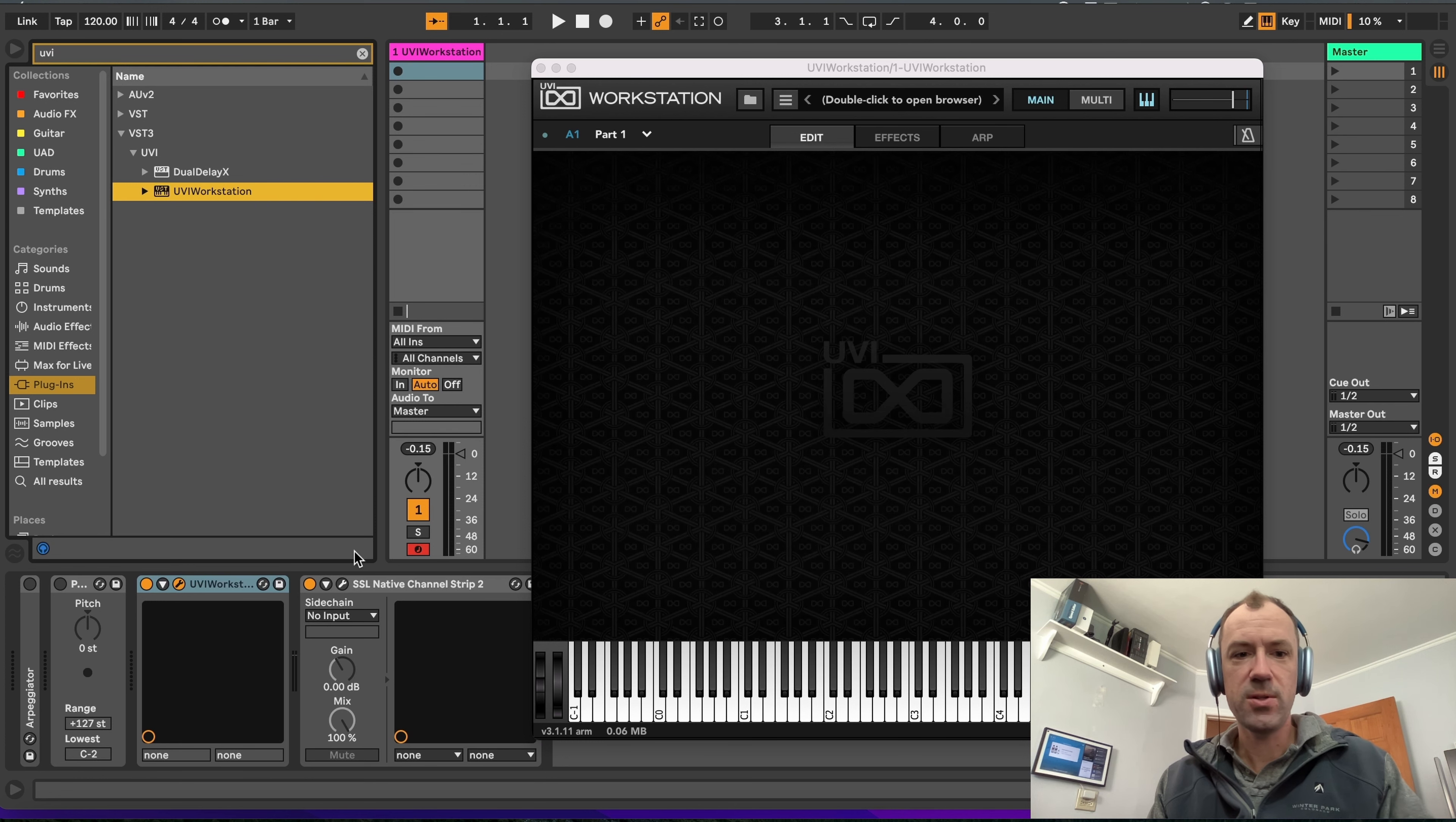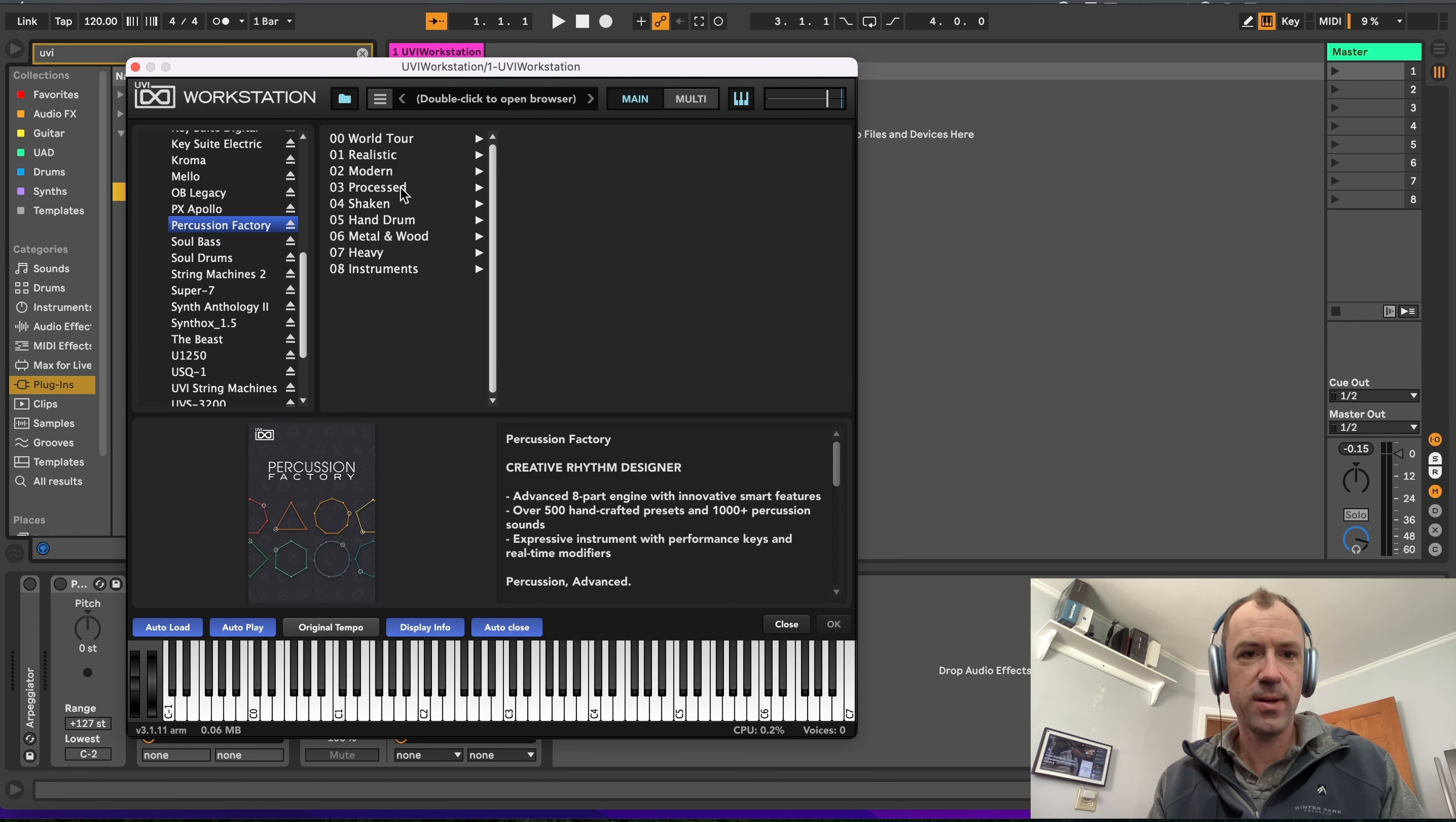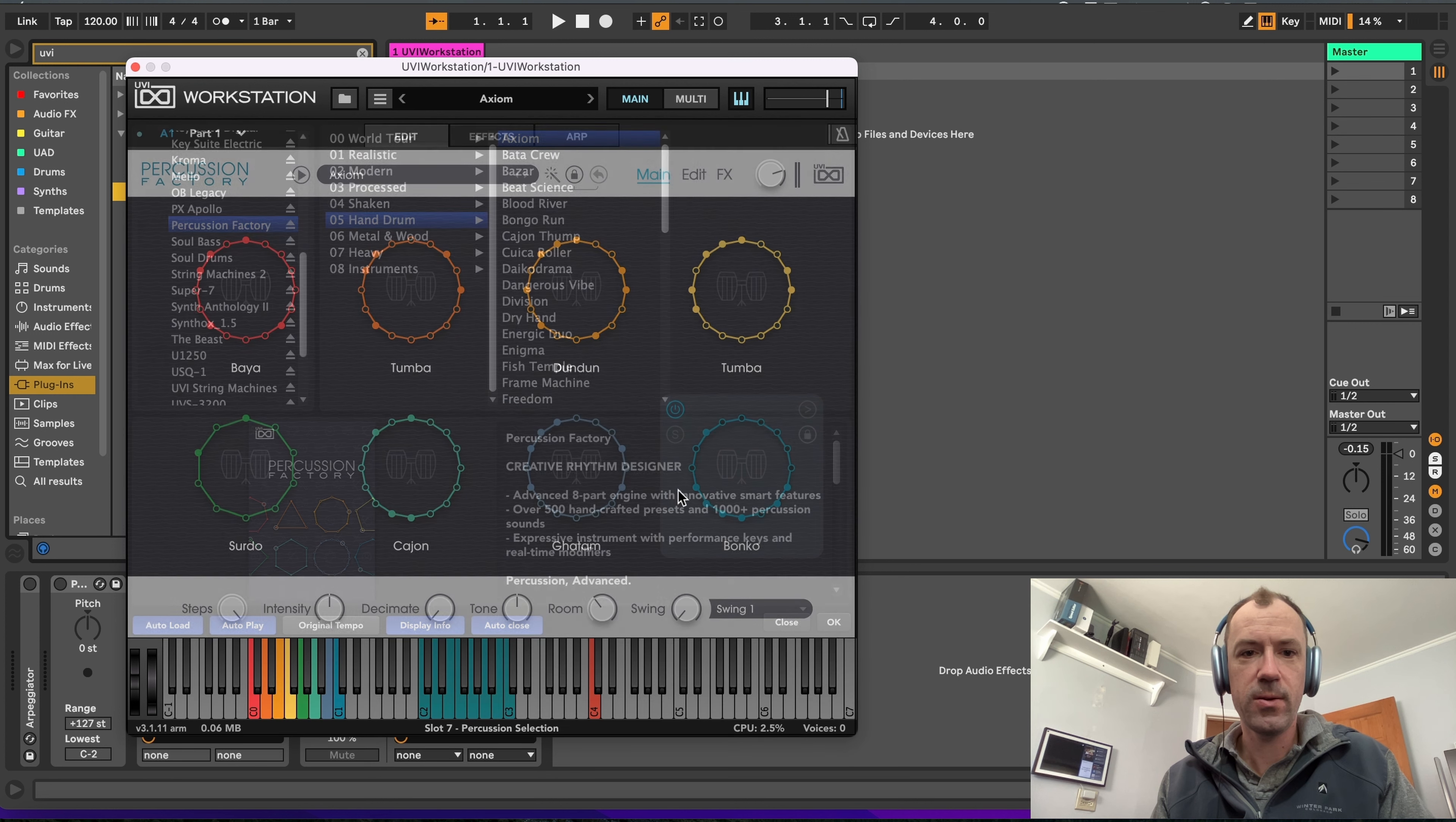So let's load this thing up and check it out. We just go up here and double click to open browser and go to the Percussion Factory. You can load this in Falcon as well. We'll just pick a category here and load up a patch.